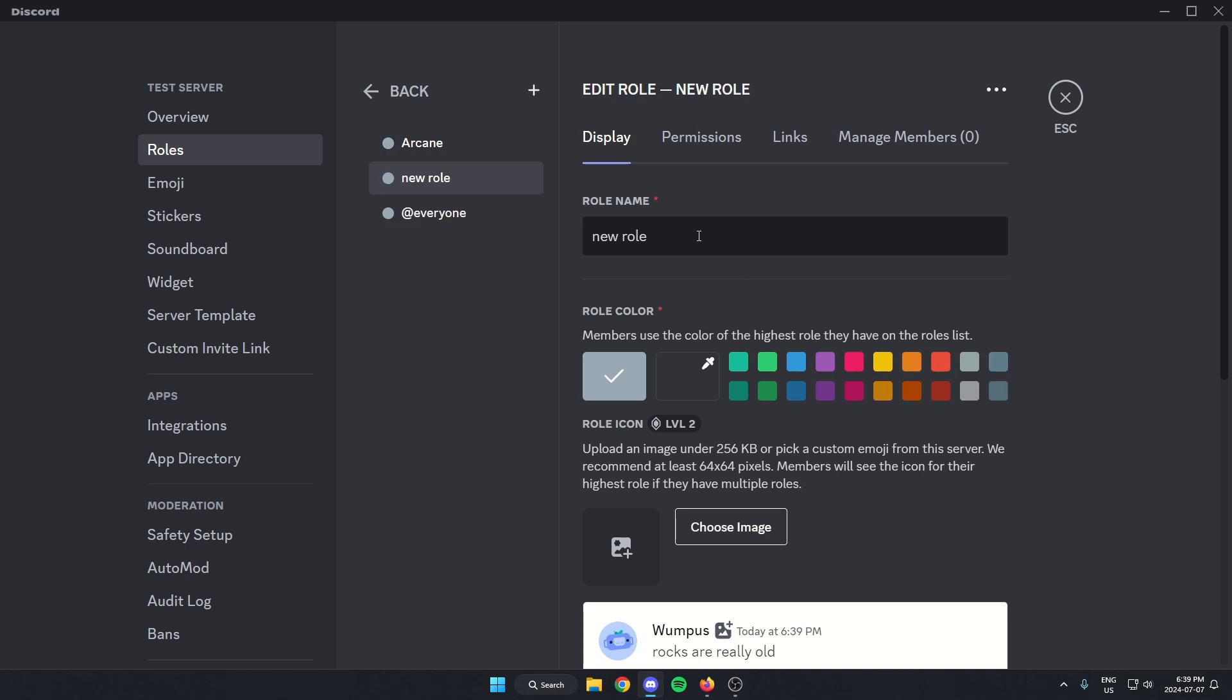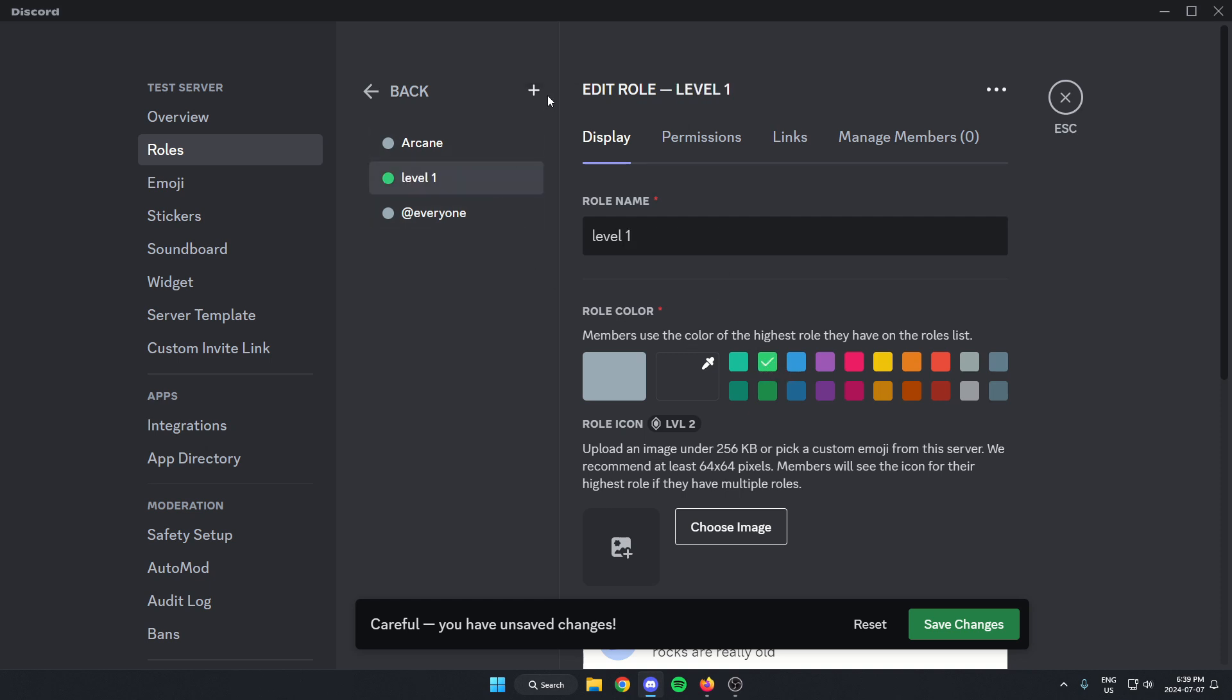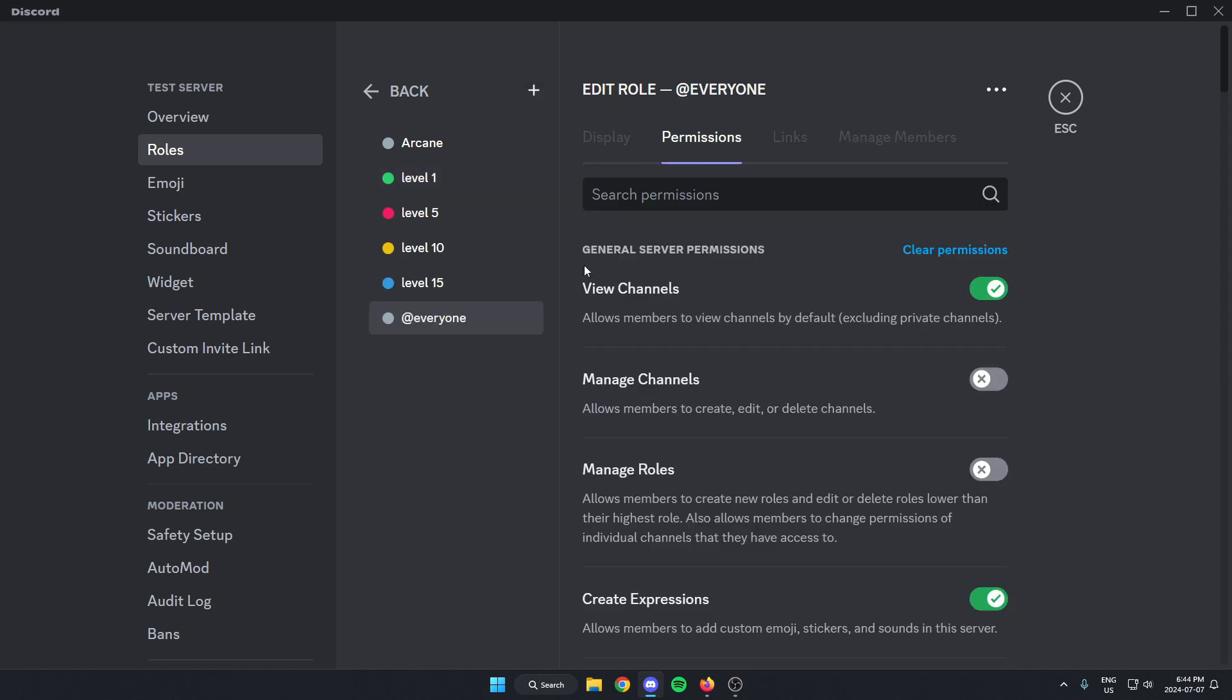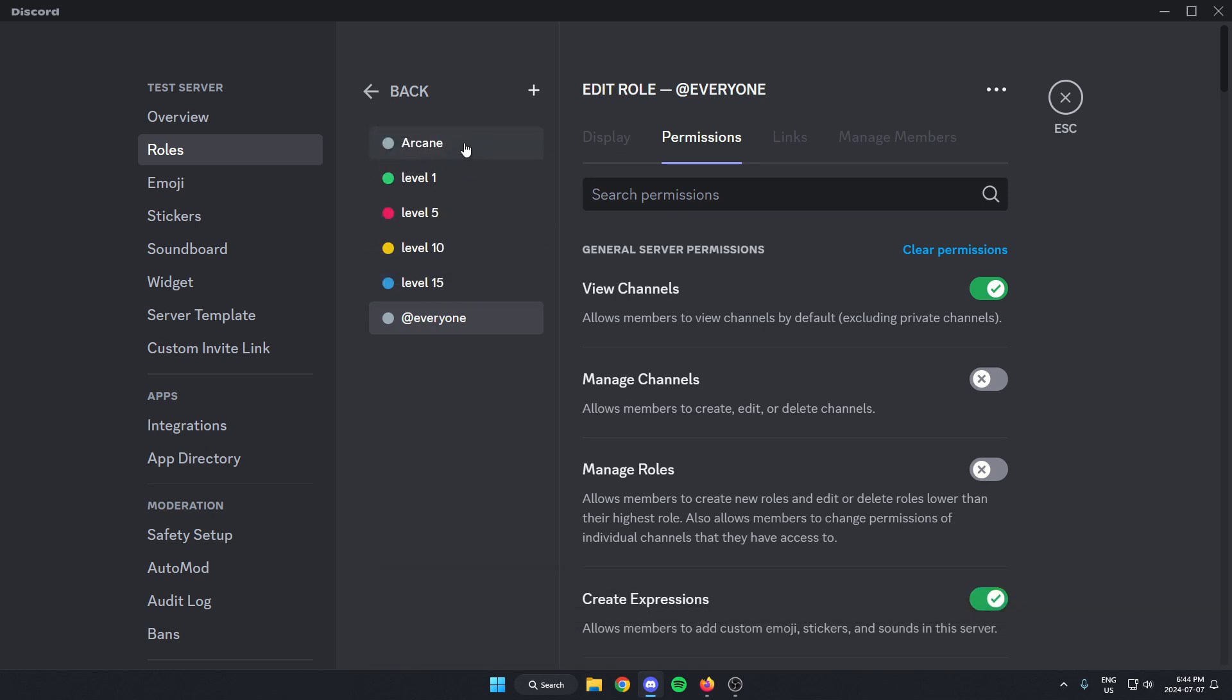And you don't have to create a role for every single level, but you should at least do the big levels. I'm going to do level one, give it a color, and I'm just going to create a few different roles for different levels. One important thing to do here is make sure that the Arcane role is dragged above all of these level roles so that the bot is able to give these roles to the members.